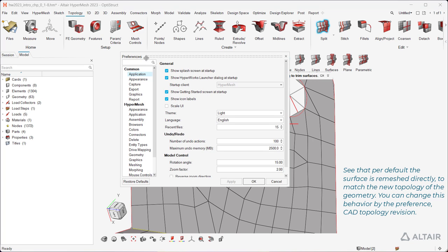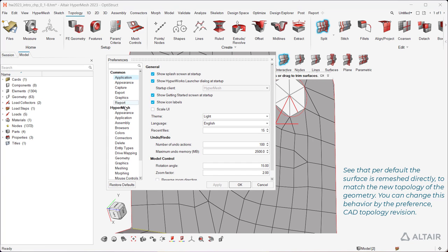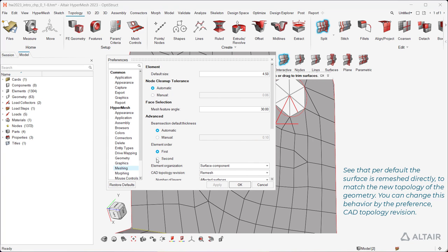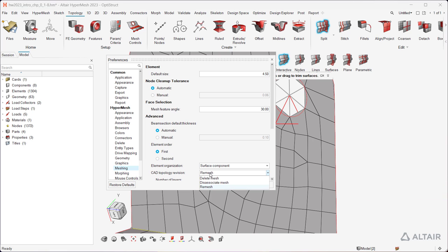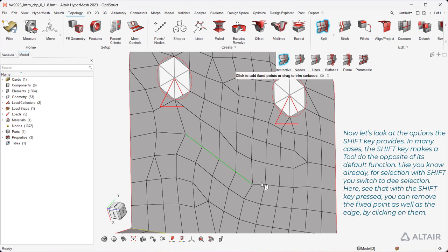See that per default, the surface is remeshed directly to match the new topology of the geometry. You can change this behavior by the preference CAD Topology Revision. Now let's look at the options the Shift key provides. In many cases, the Shift key makes a tool do the opposite of its default function. Like you know already for selection, with Shift you switch to deselection.